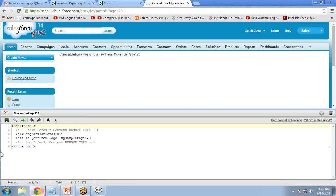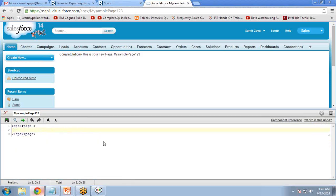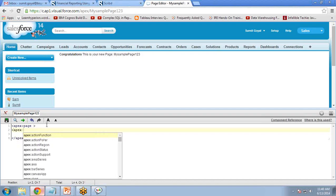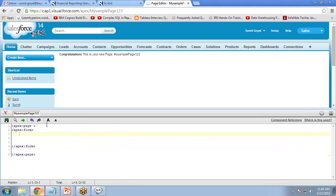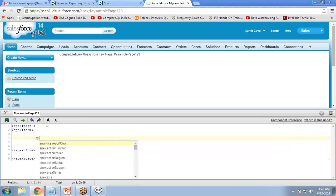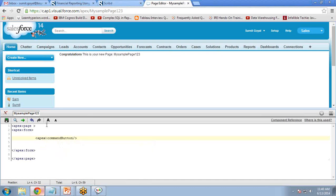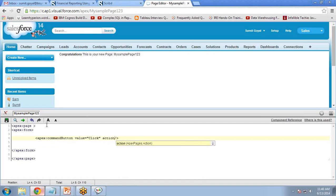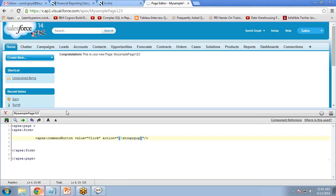I don't want to show the default message — I want to display a button. I delete the existing code and write code to create a button using 'apex:form' and 'apex:commandButton'. The attribute value is 'Click' and the action is 'showPopup'. By default, Visualforce provides actions like save, cancel, or update, but in our scenario I want to create my own custom action called 'showPopup'. I will write the functionality for this action in the controller.